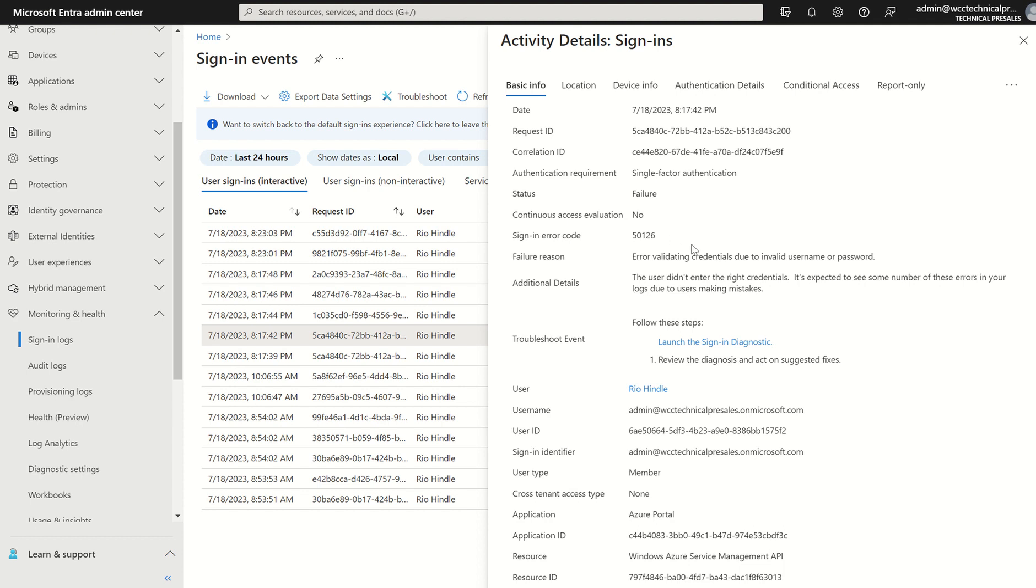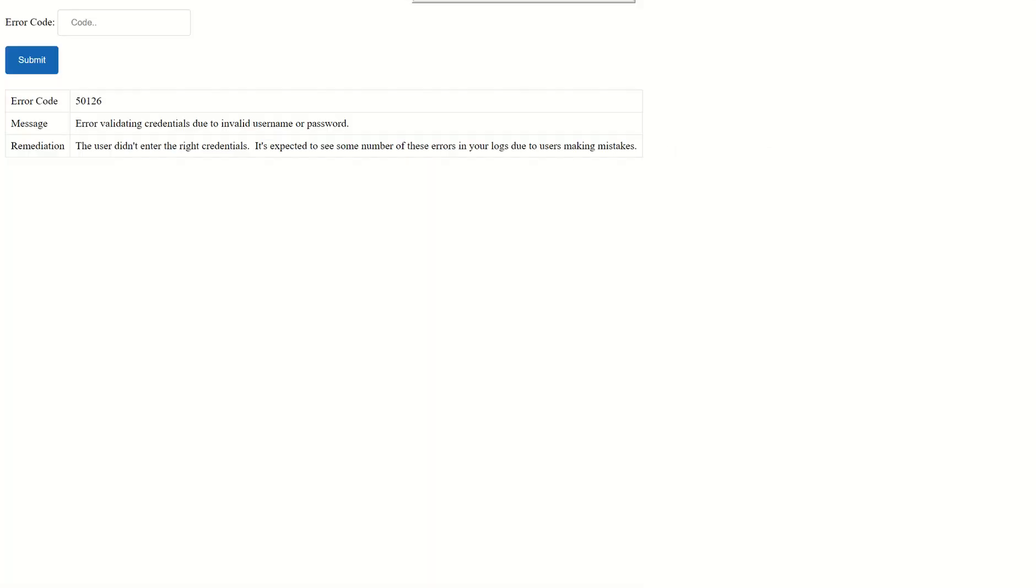What we can do, if the failure reason doesn't give you a bit more of an understanding of what's happening, you can copy the sign-in error ID. And you can open up a website called login.microsoftonline.com/error.